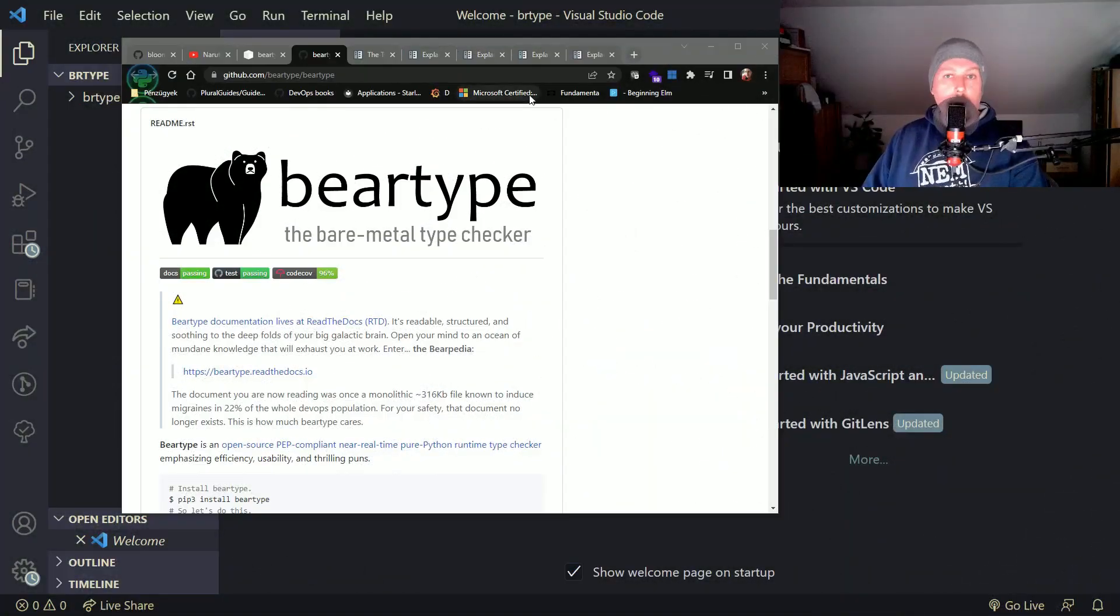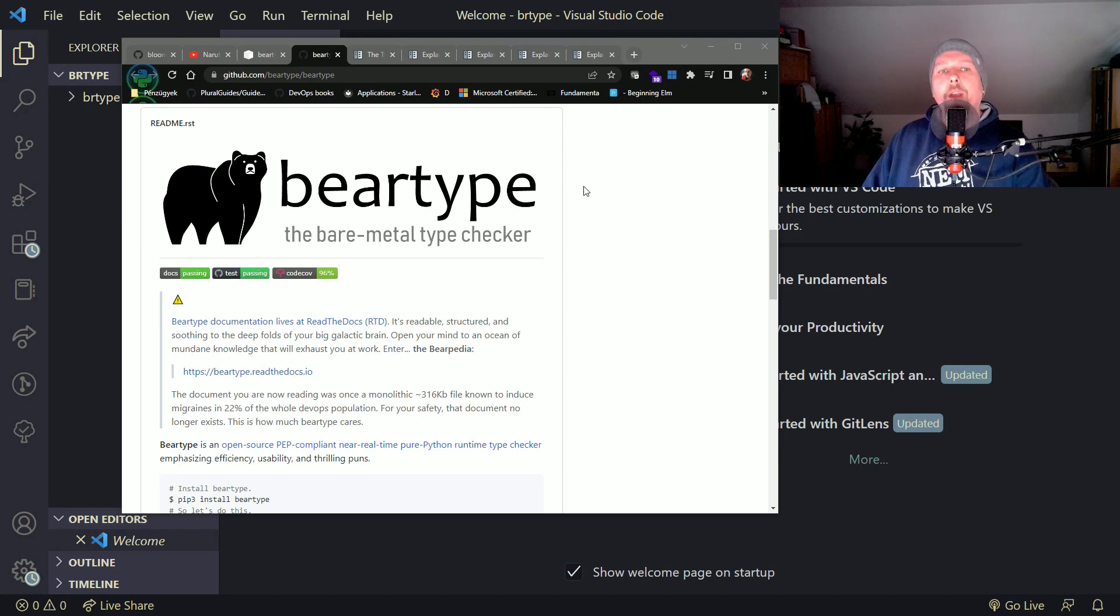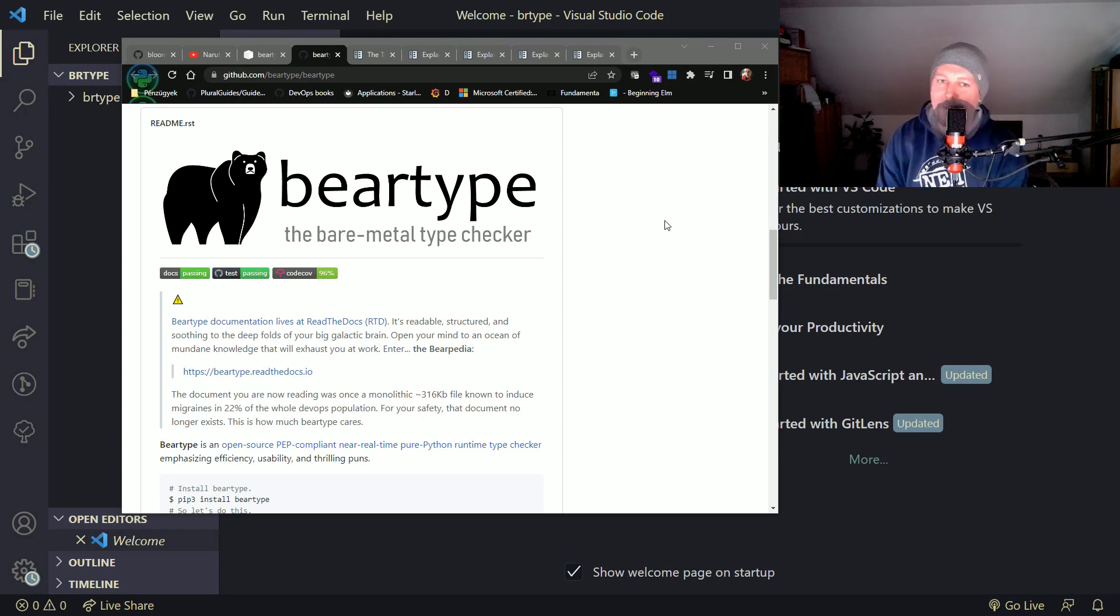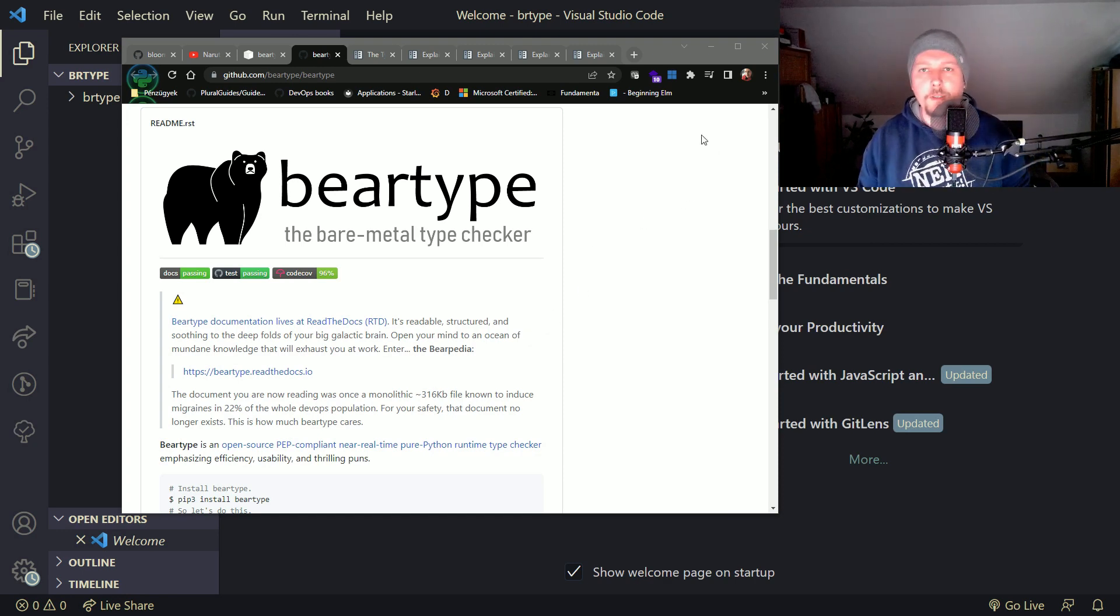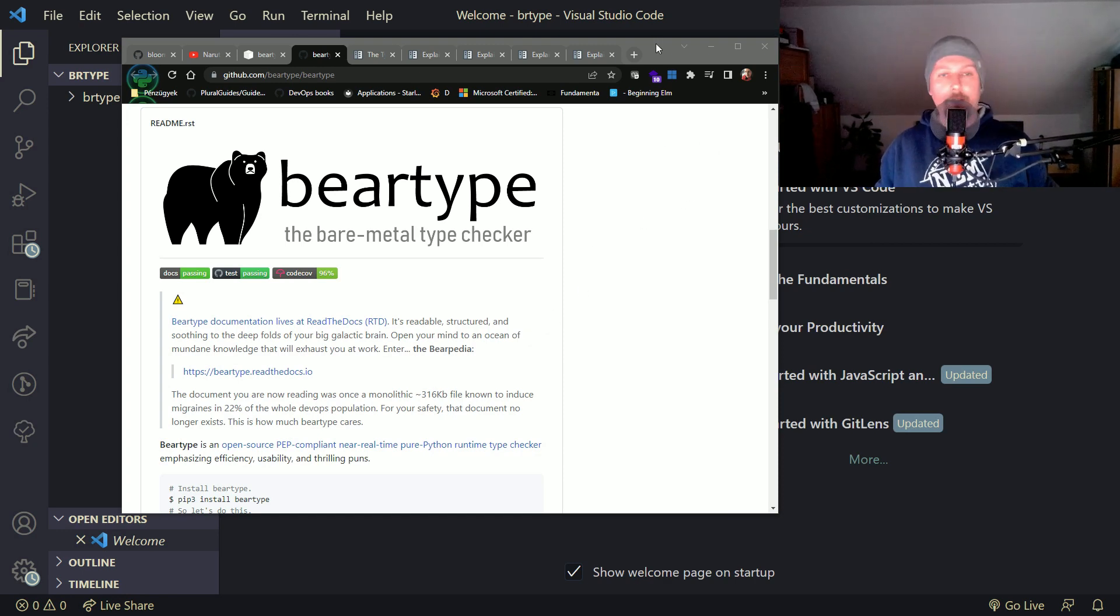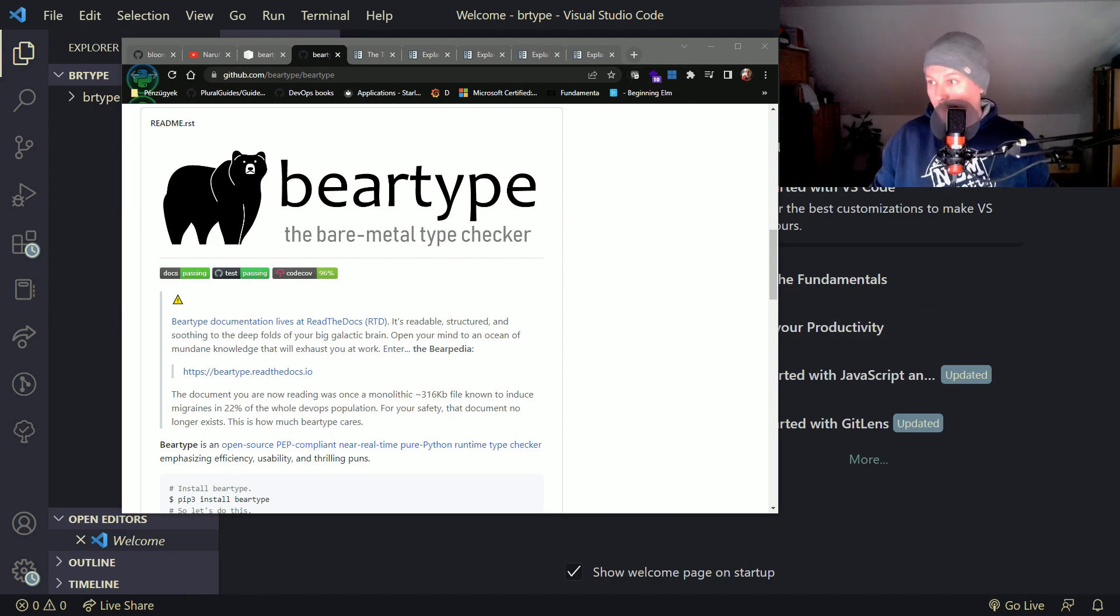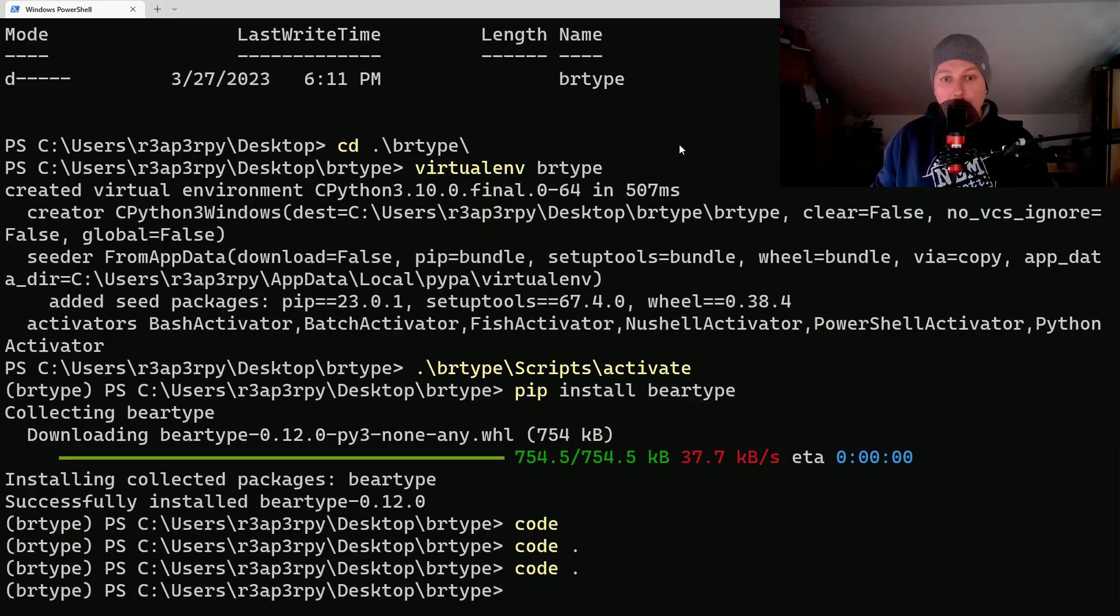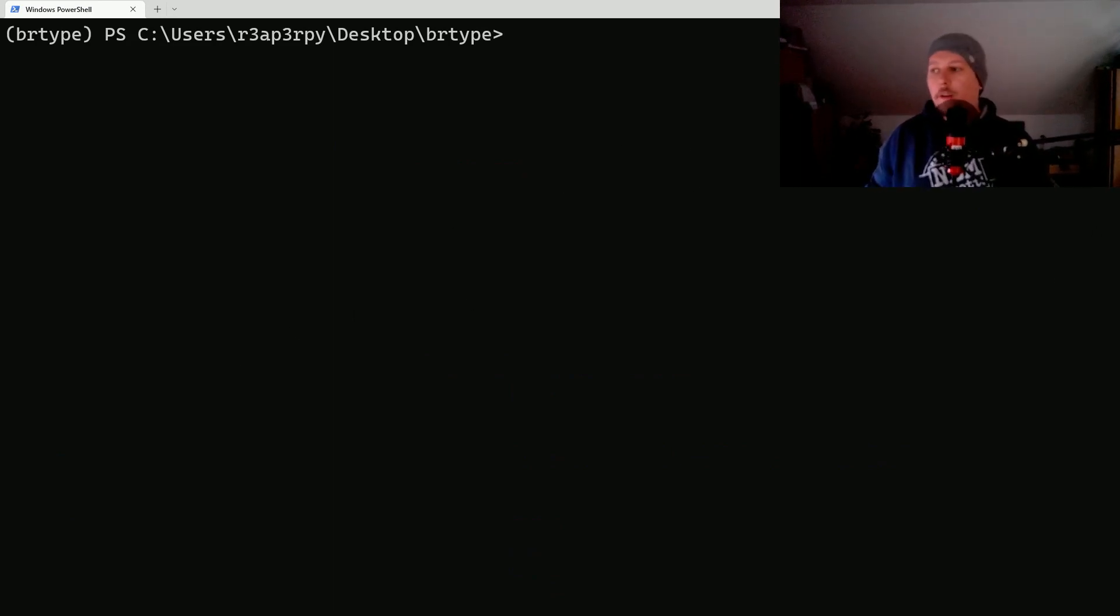Hello there and welcome. In this video we are going to take a look at BearType. BearType is a bare metal type checker. It's similar to MyPy but it claims to be faster and a little bit different, and we'd like to give it a test drive.